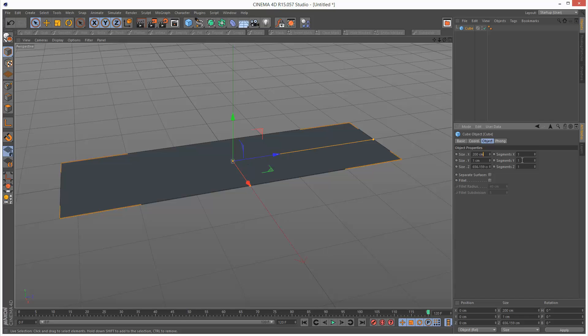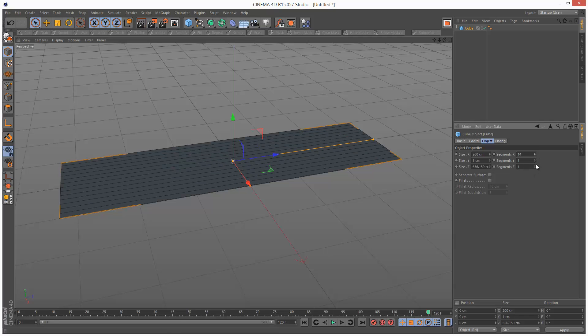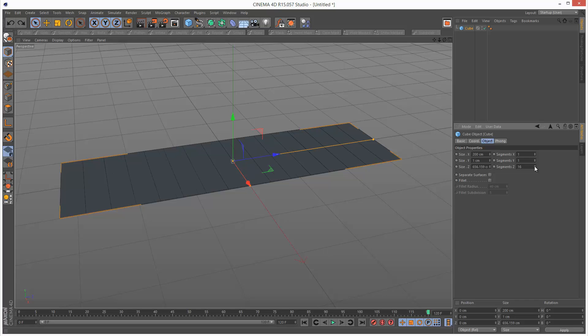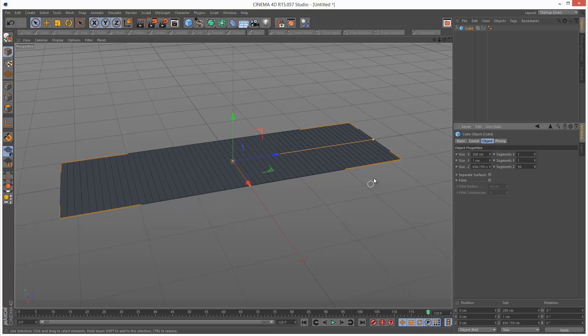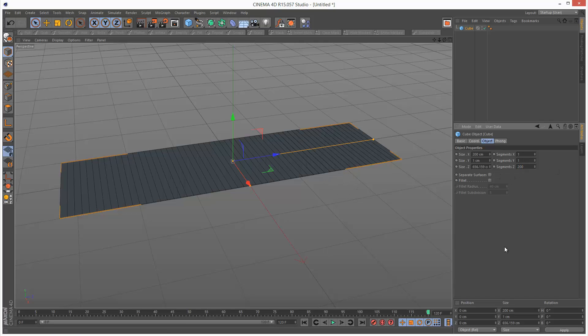And I'm going to add some cross sections into this. Not along Y, but along Z like this. Because it's basically rolling out. So we need a lot of cross sections along Z. I'm actually going to start with quite a high number. Maybe 200.